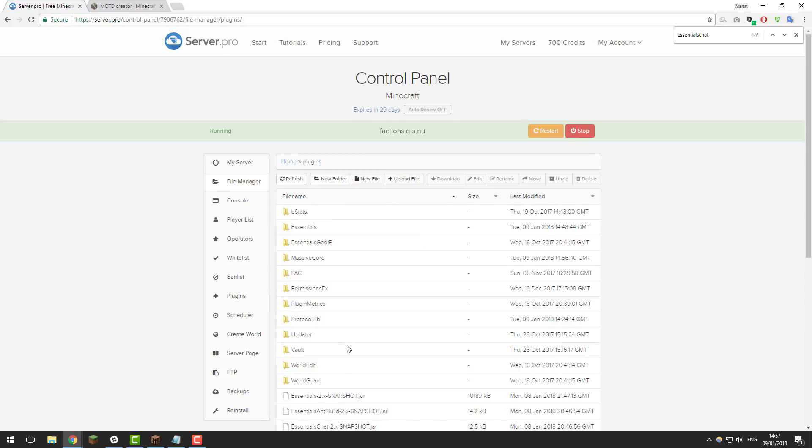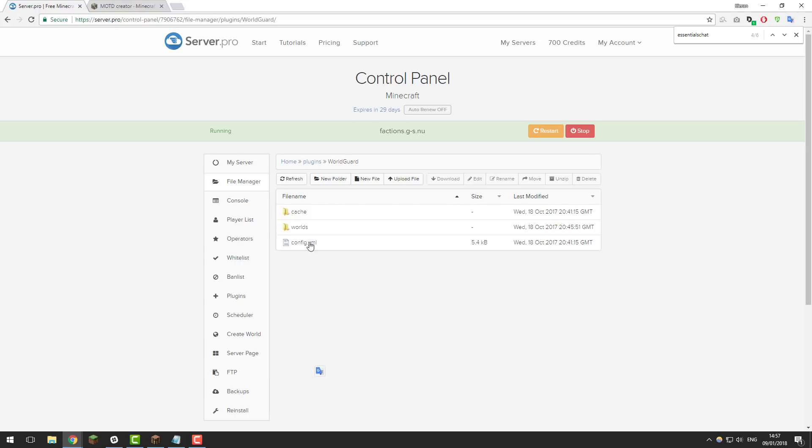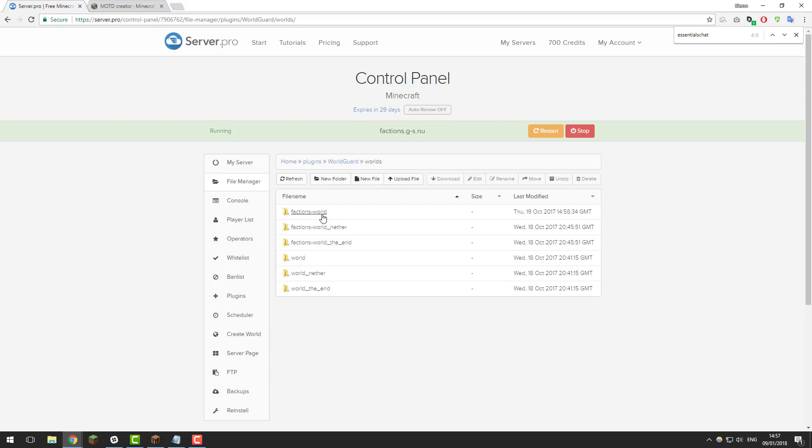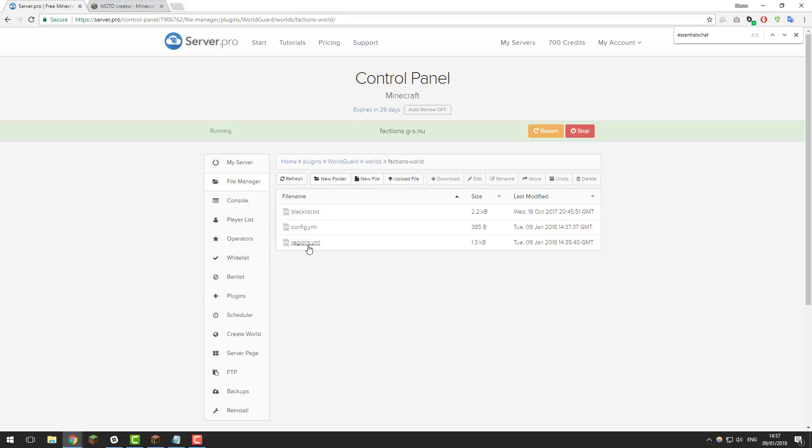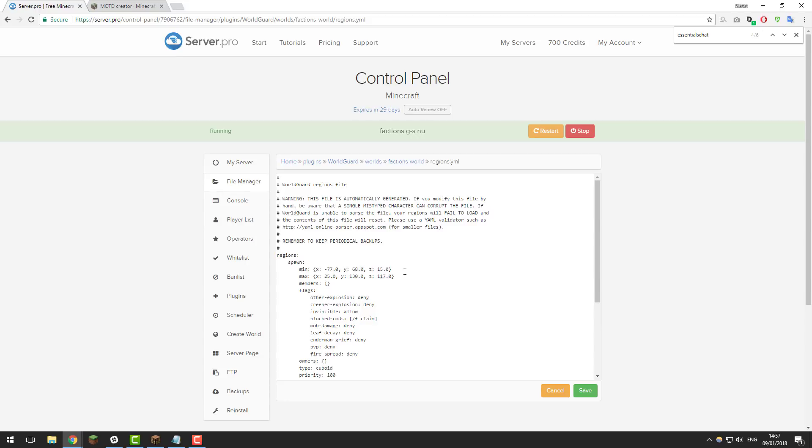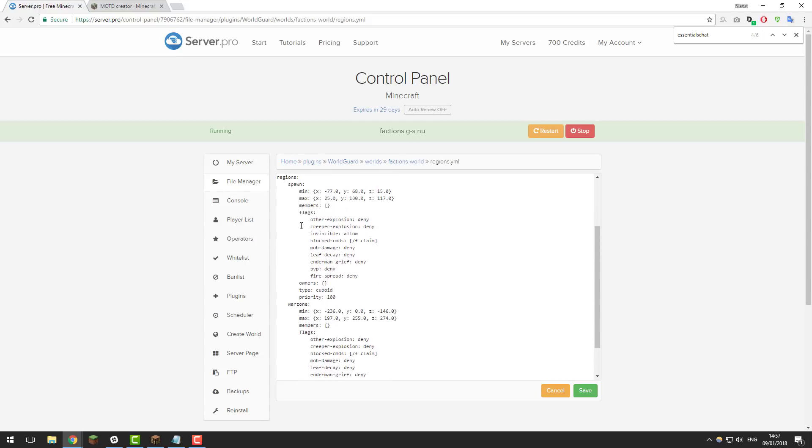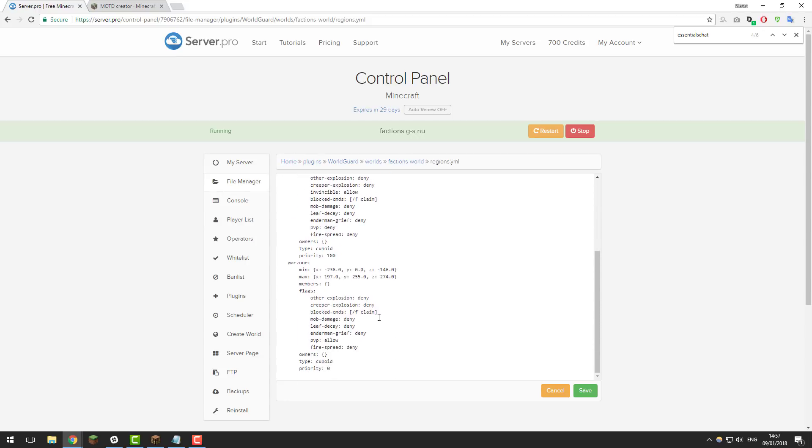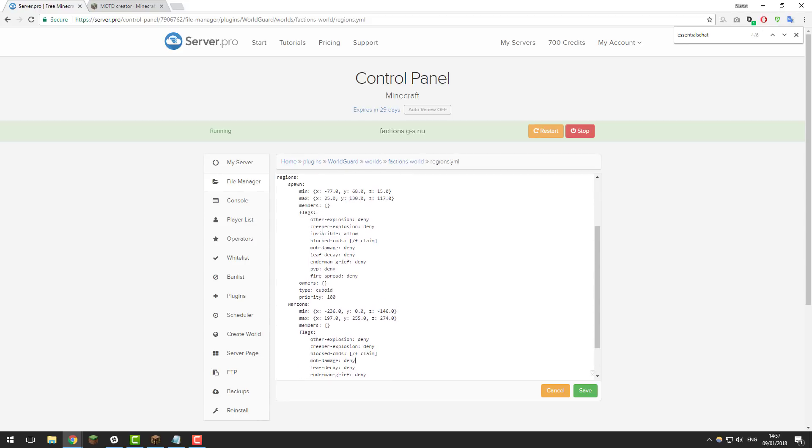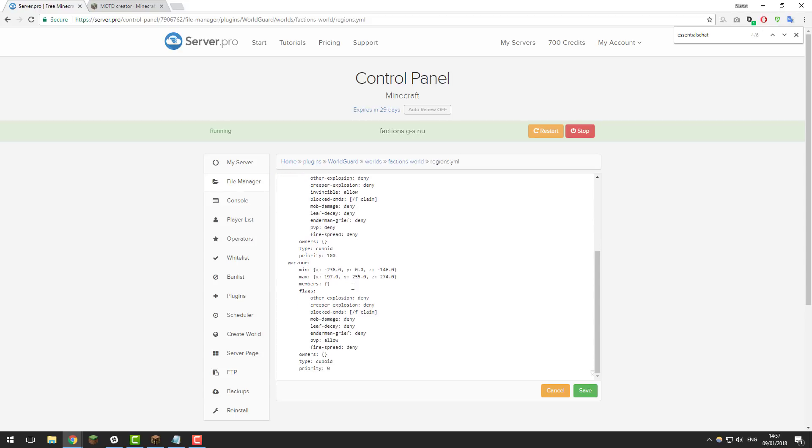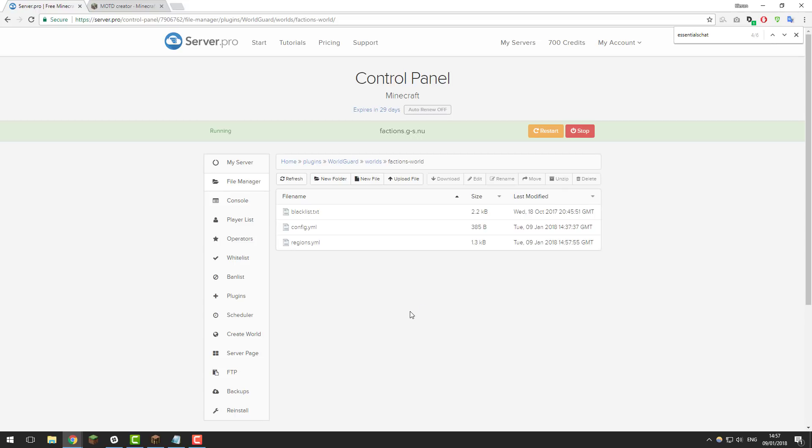Then when we're back in the plugins folder go into worldguard and then go into worlds and then go into the world where your spawn is. If your spawn is in the world factions dash world like mine go into that and then go into the regions.yml file. In here if you remember we set up a spawn and war zone and when we set up the war zone we left a flag called invincible and we left it there as allow. You want to remove that so you can see here it's in the spawn region which is where you want it to be and make sure that it's not in the war zone and just double check that you've got pvp as allow there as well. Again once you've done that just go ahead and click save...